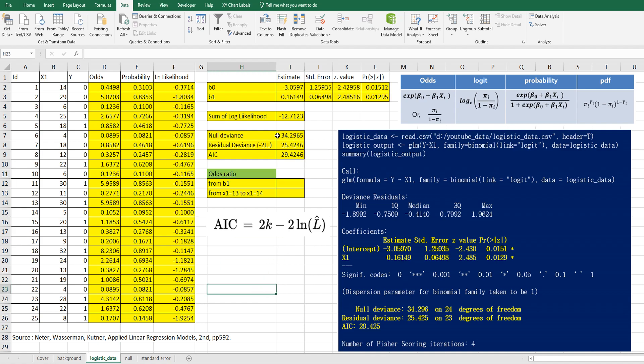It means that we actually reduced residual deviance once we consider B1. So it means that B1 is significant. And also this simple logistic model is better than only intercept, because the deviance reduced almost like 10.